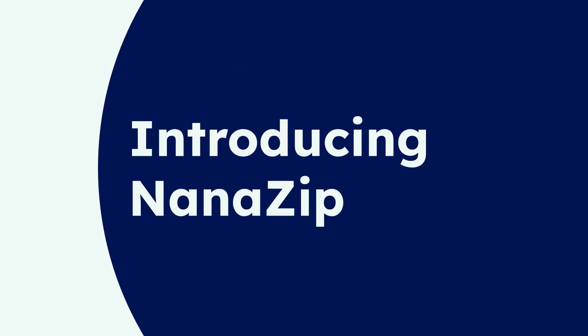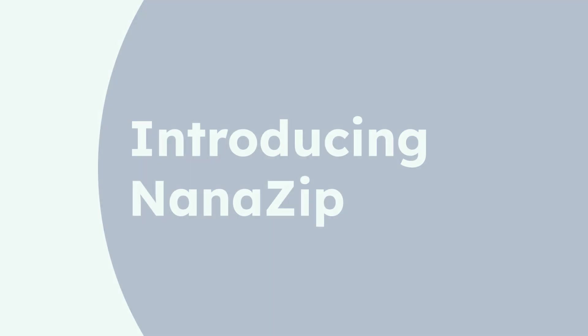First up, let's look at NanoZip. NanoZip is a modern, open-source file archiver based on the popular 7-Zip. It aims to bring an updated user experience and additional features to the classic 7-Zip functionality, making it a strong contender in today's market.